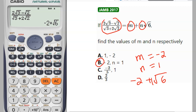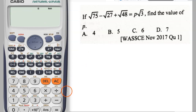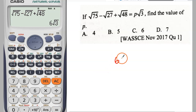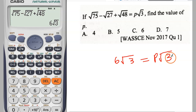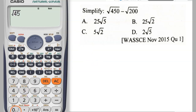Now let's go ahead and do another WASSCE question that came in 2017. Pick root 75, space, minus root 27, space, plus root 48, press equals. It gives you 6 root 3. The question asks for p root 3, so we see that this corresponds, meaning the answer for p is just 6. Easy peasy! Next example: square root 450, space, minus root 200, enter — and you get 5 root 2.